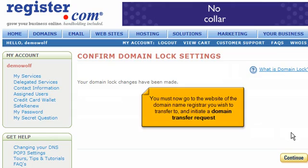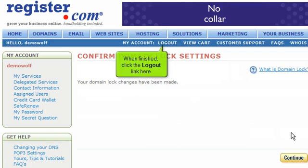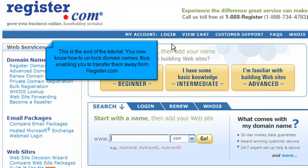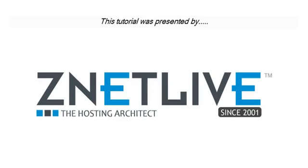You must now go to the website of the domain name registrar you wish to transfer to, and initiate a domain transfer request. When finished, click the logout link here. This is the end of the tutorial. You now know how to unlock domain names, thus enabling you to transfer them away from Register.com. Thank you for watching our tutorial. Be sure to let us know if you have any questions.